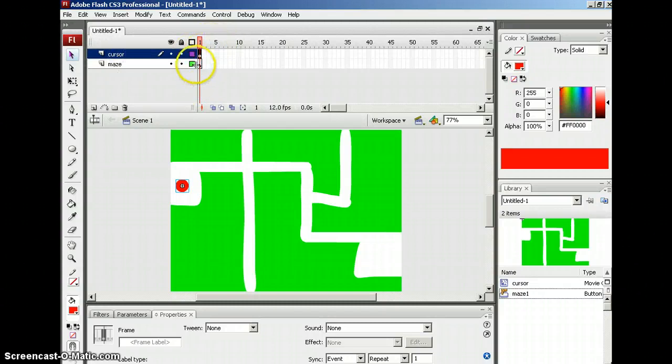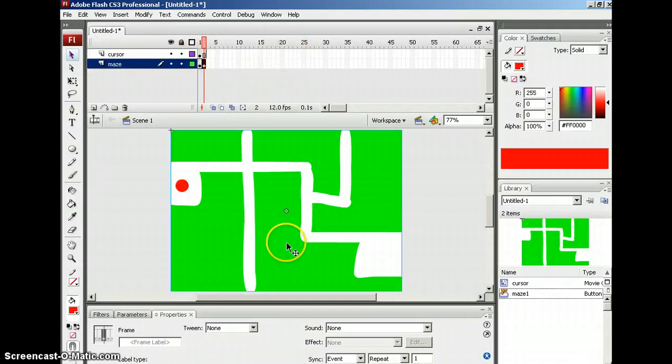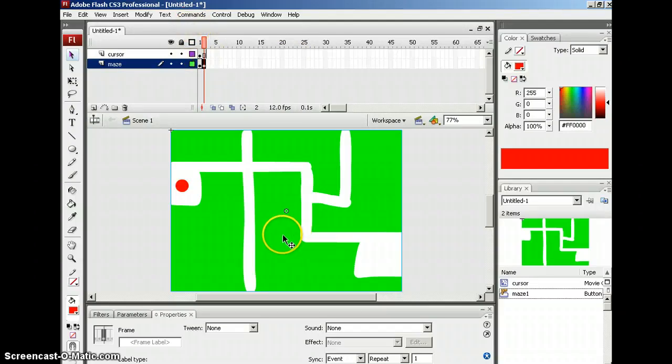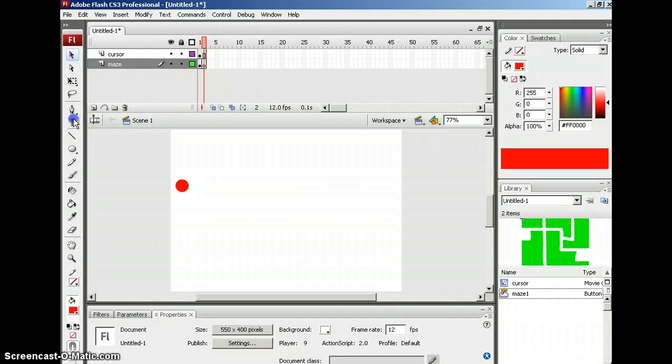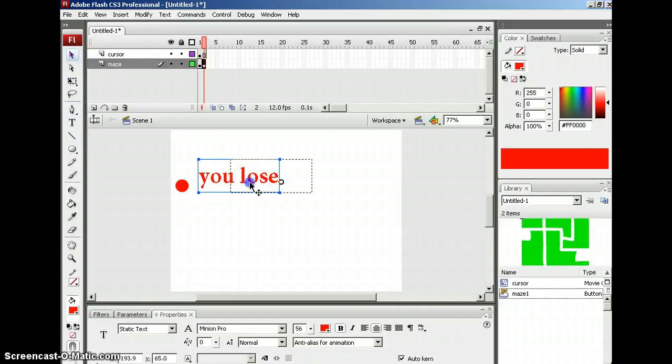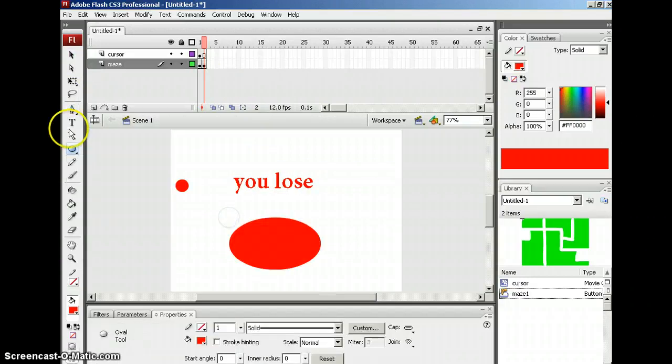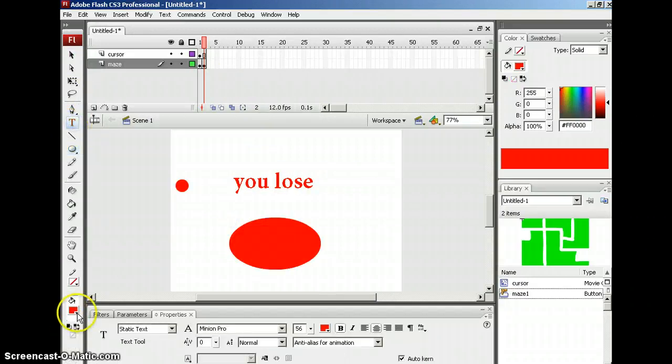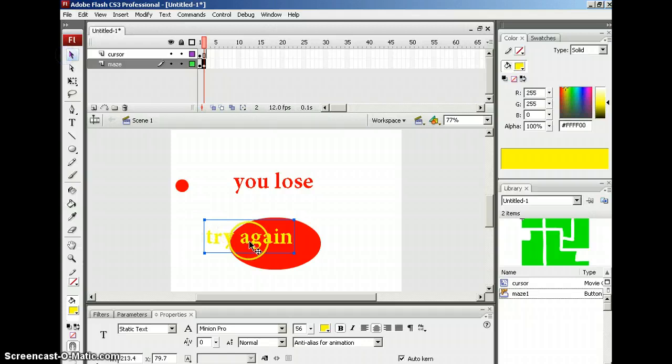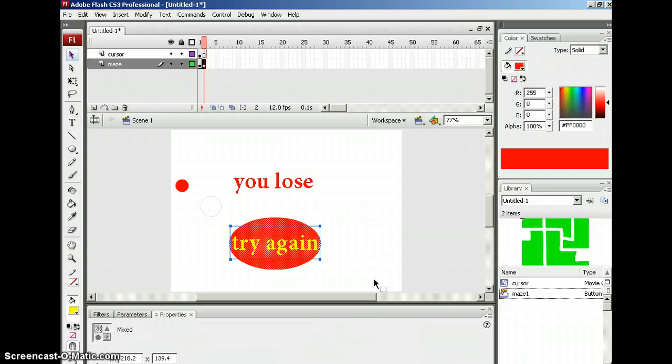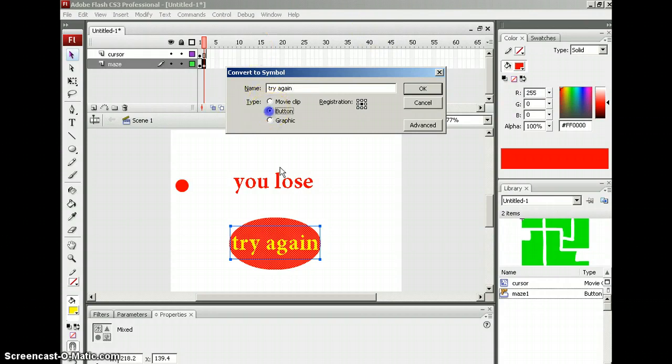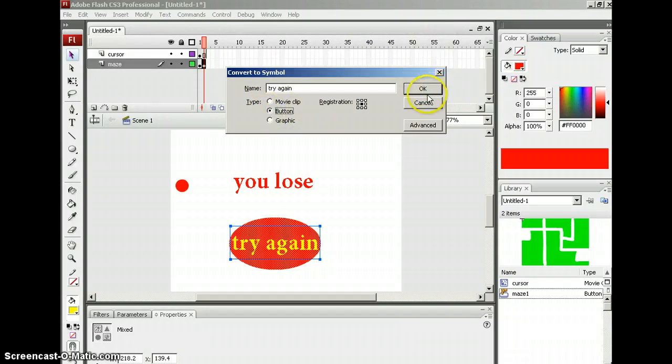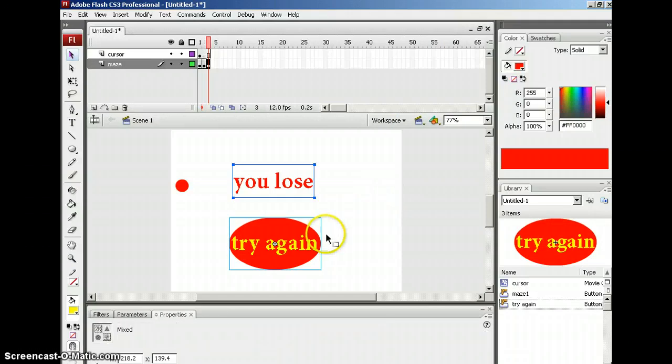Now I'm going to go ahead and I'm going to do F6. And that's going to bring me to the second frame. But I'm going to delete the maze off the second frame. This is going to be my you lose statement, my losing frame. Below that I'm going to make a button. This button is going to say try again. Now I am going quickly but obviously you have the ability to pause this video anytime you need to. Now I'm going to choose these elements, and I'm going to call this try again. So I'm just going to name it the same as what it says on the stage. And of course this is a button. I'm going to click OK.